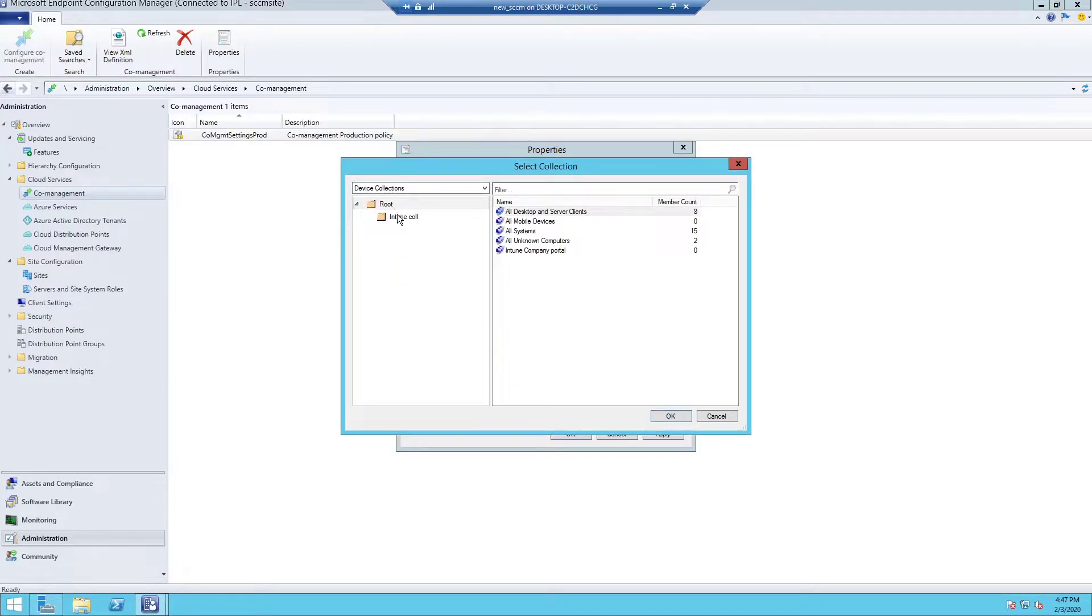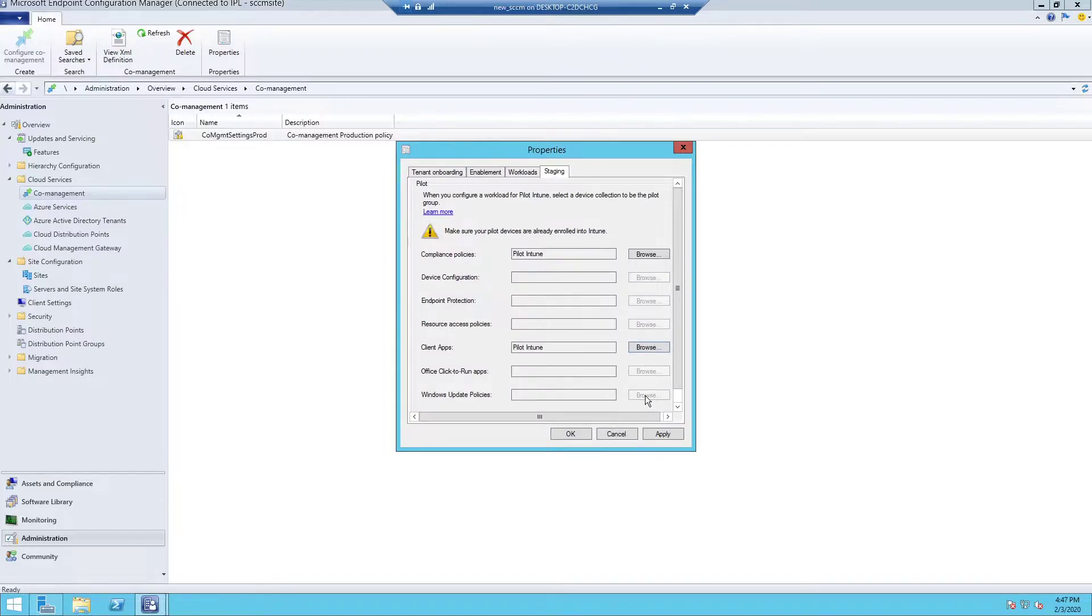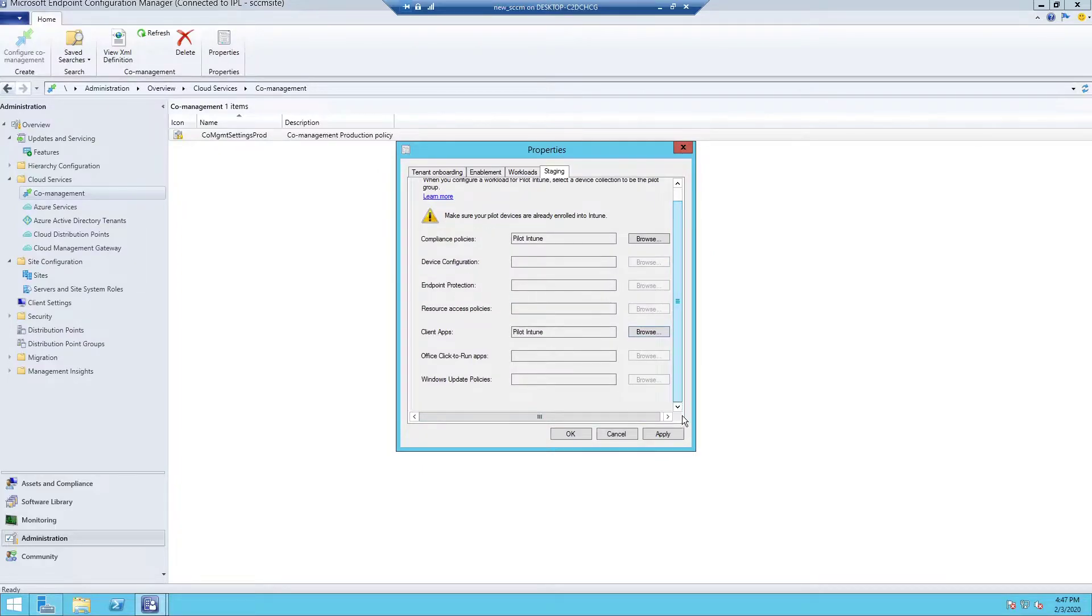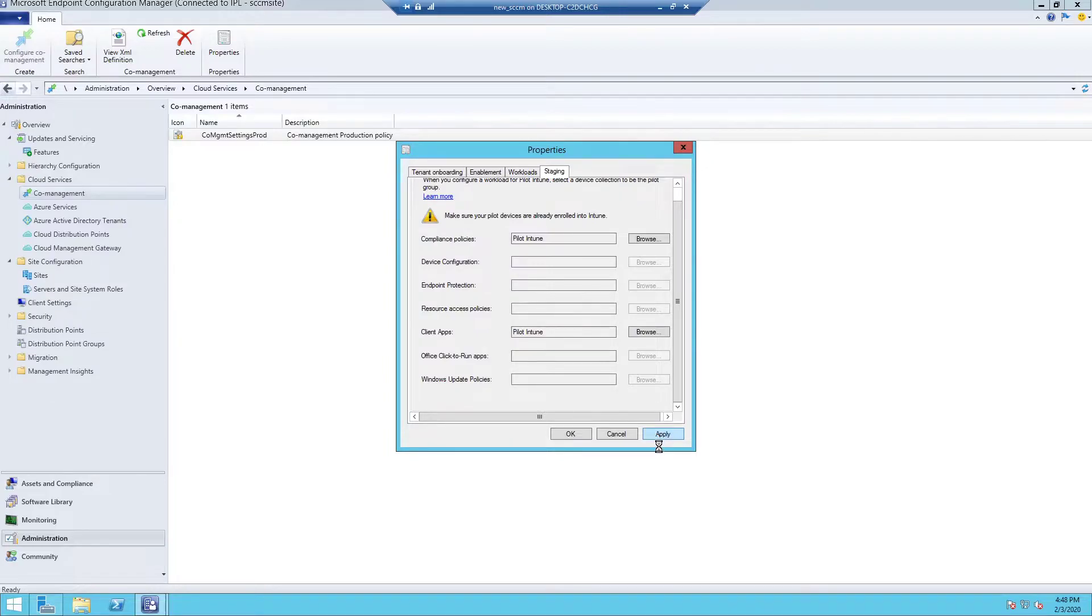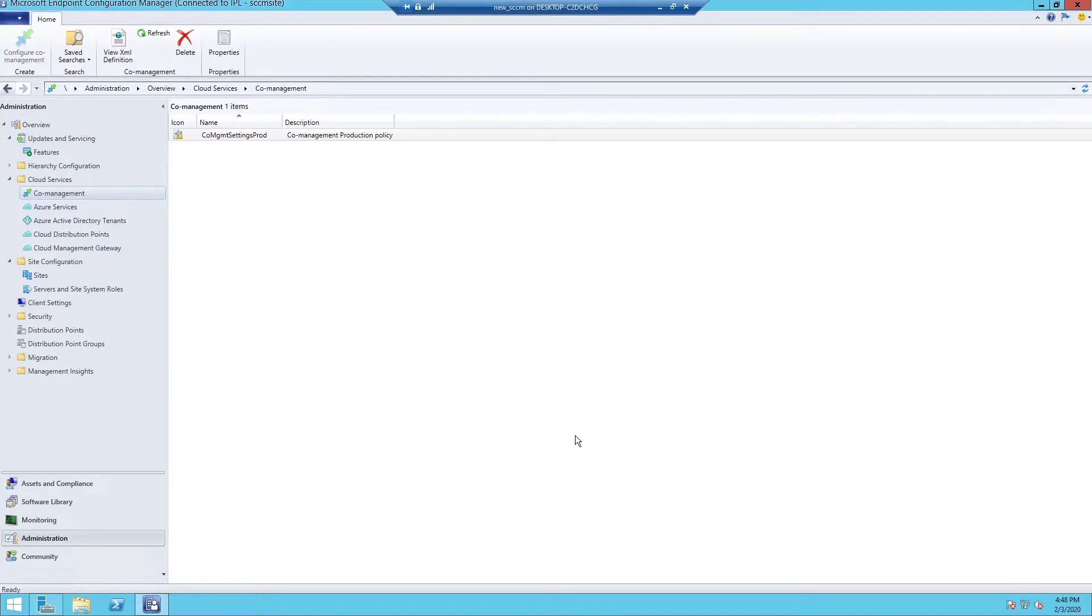So I will go on staging, client apps, browse, select my collection which has my Windows 10 machine. I'm gonna apply that. And next we will go to the Windows 10 machine and see in the logs what all changes are being done there.